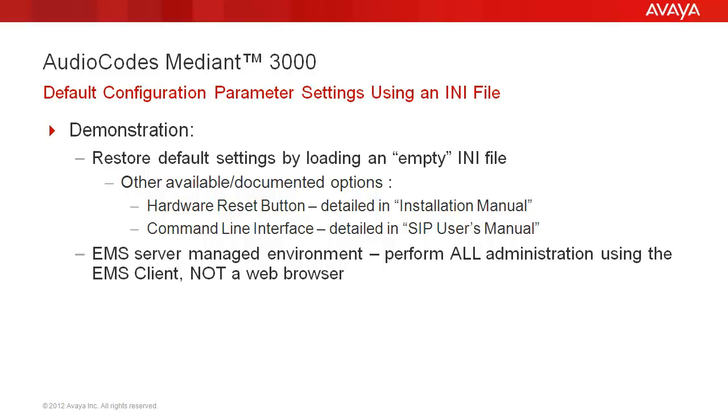Please note that in an environment where the Mediant 3000 is managed by an AudioCodes element management system server, all administrations should be performed using the EMS client and not using the web interface.